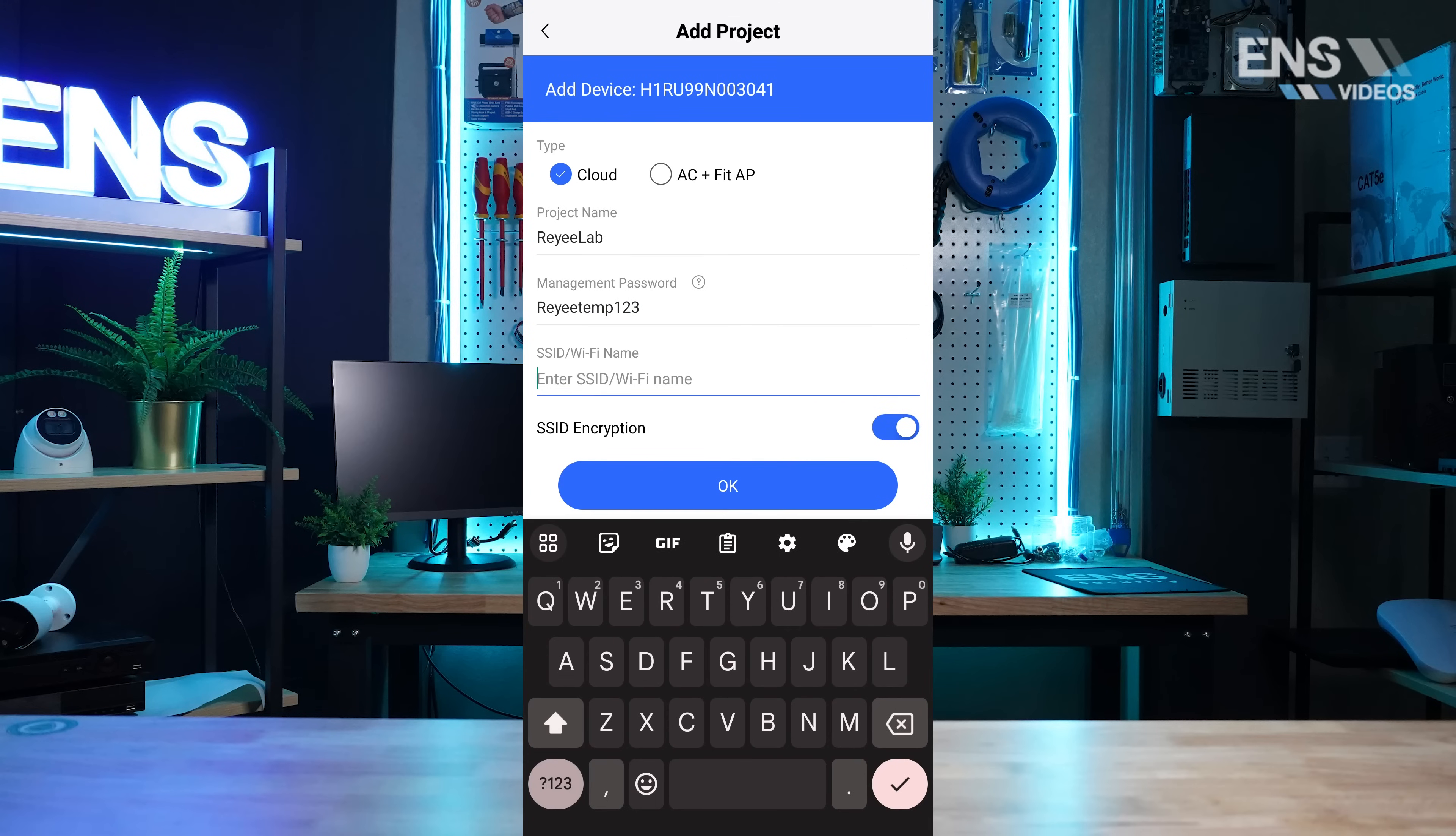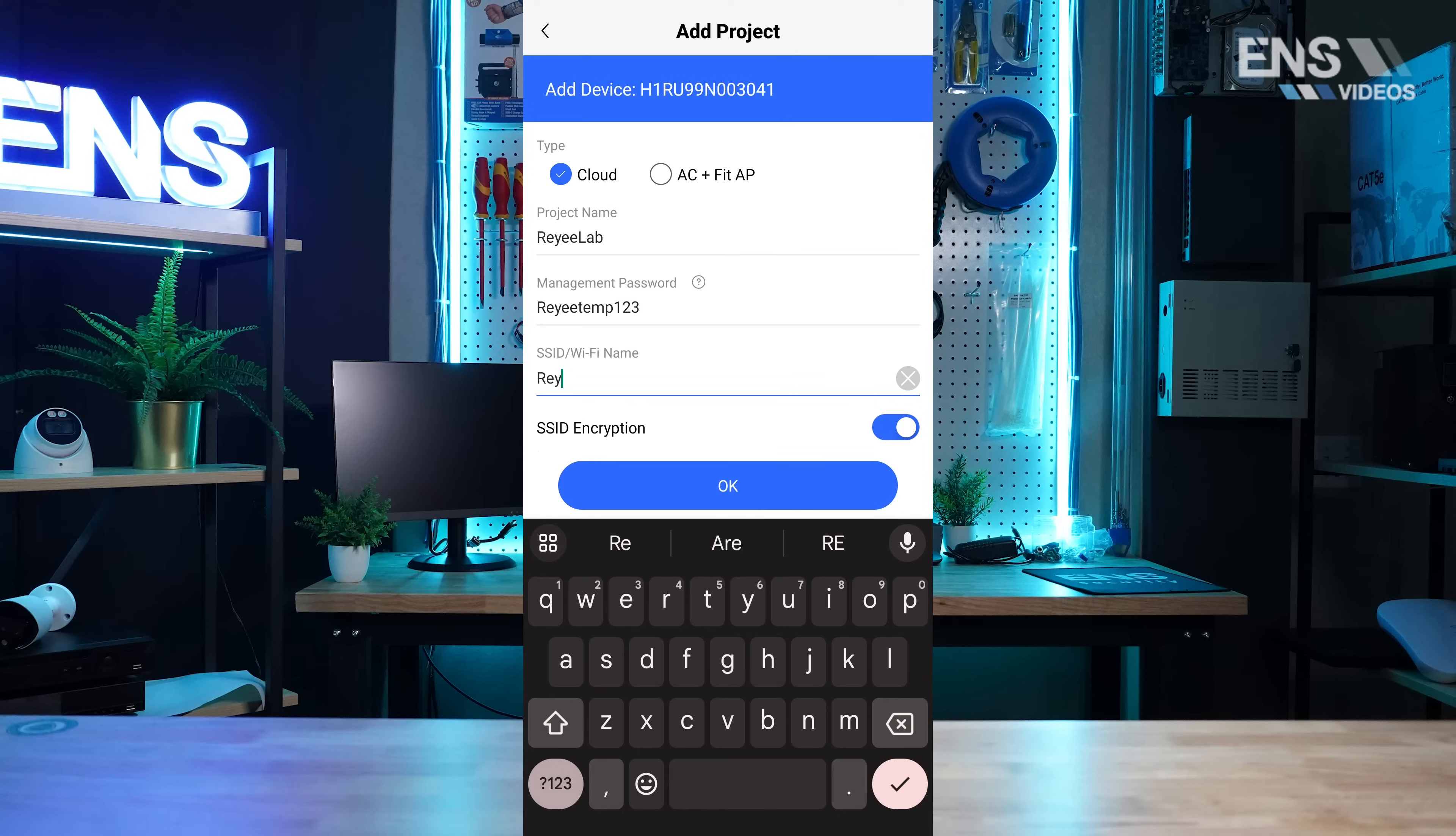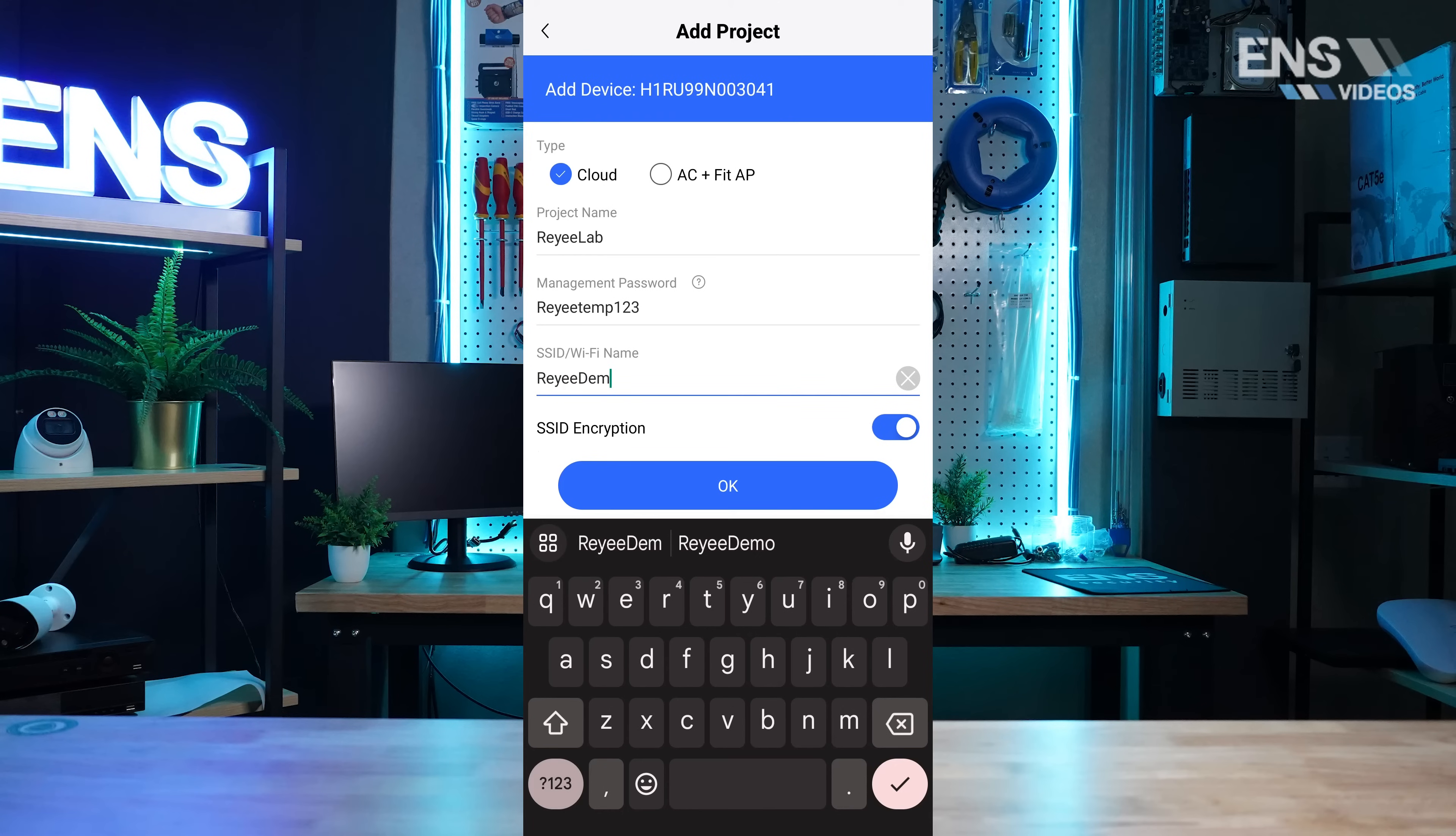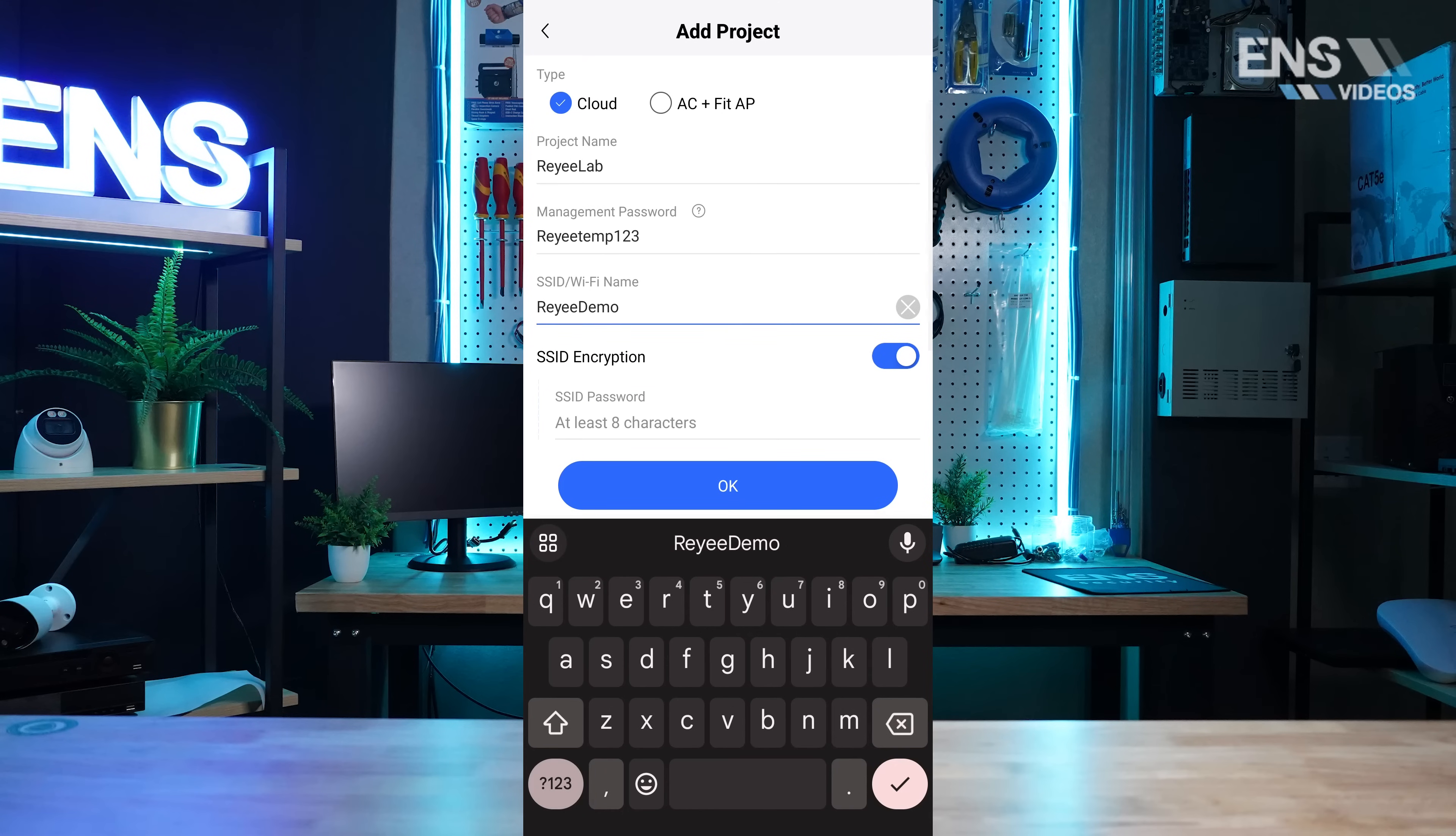Next, a Wi-Fi name or SSID. We have SSID encryption turned on, so we're going to set a password for the Wi-Fi.